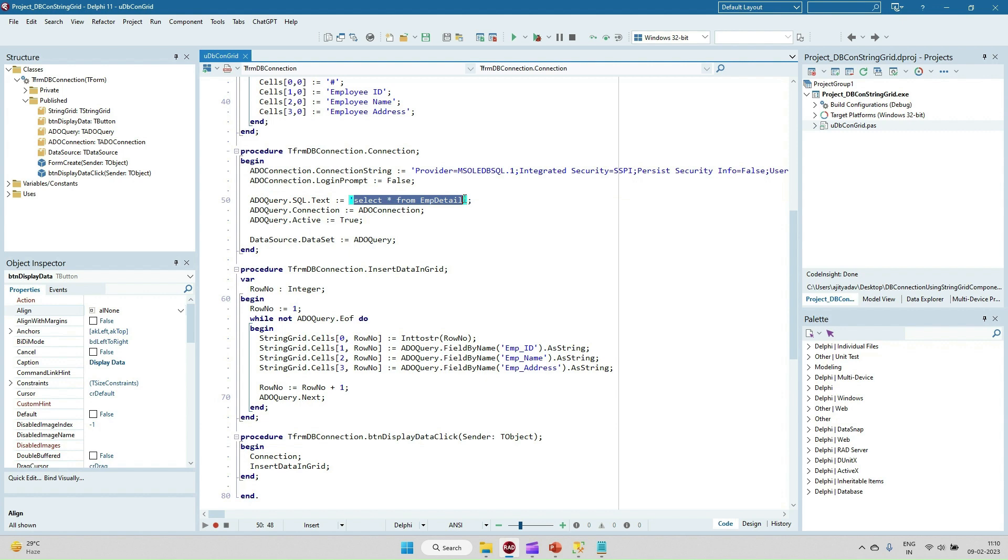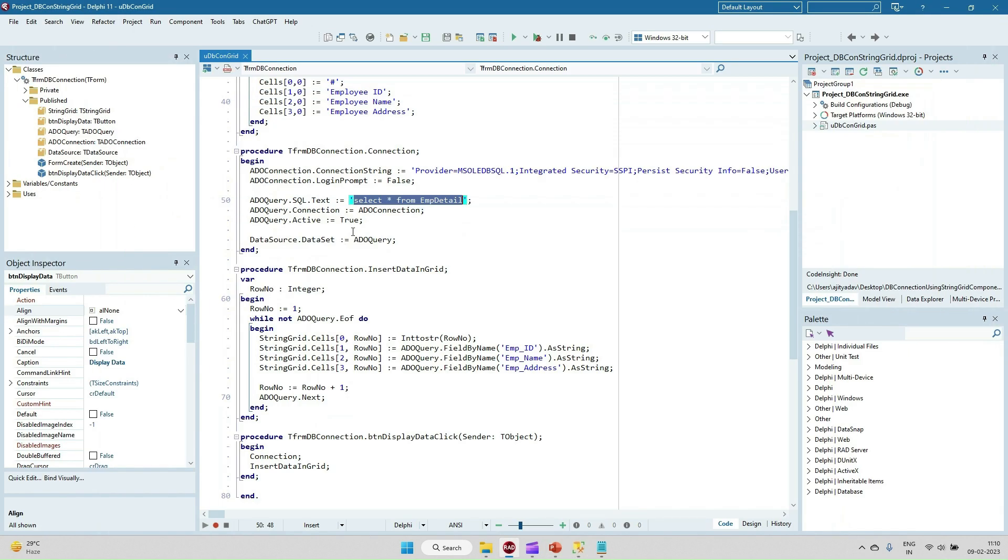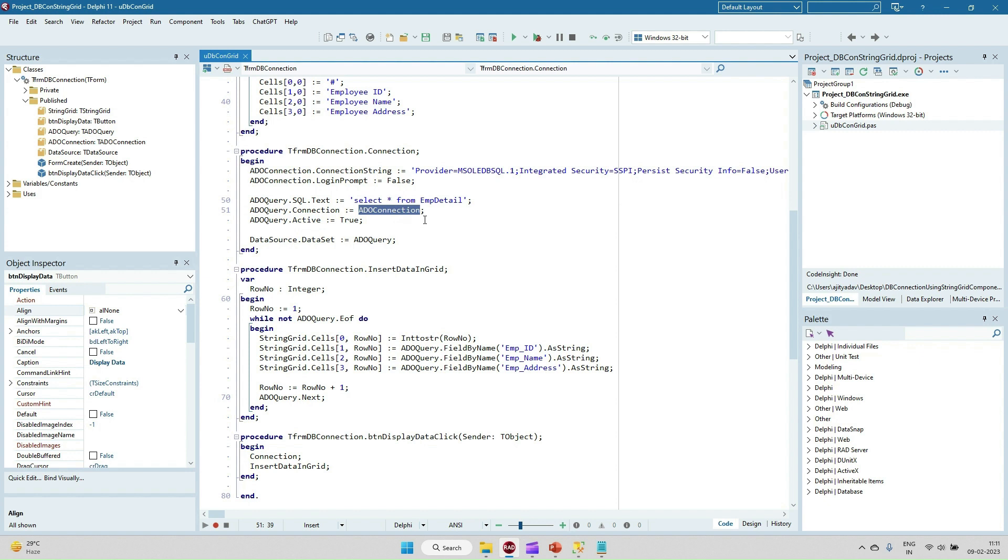After that, the query is select star from employee detail. The employee detail table has four records into this. After that given the reference of the connection, the ADO connection. After that data source we are setting the data set, so data set we are setting to ADO query.